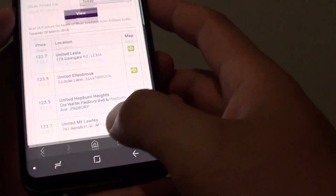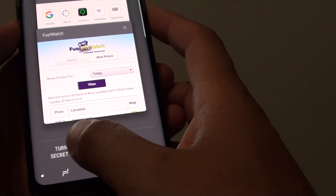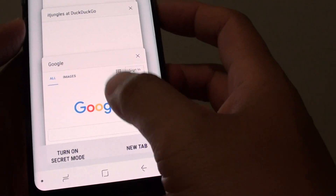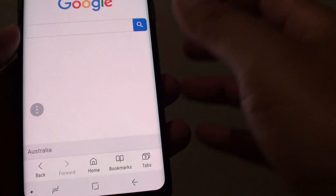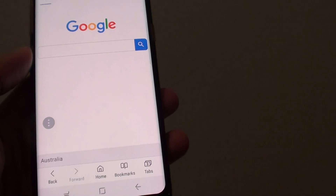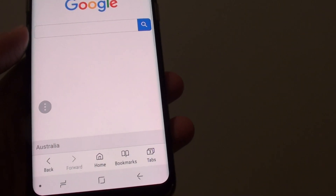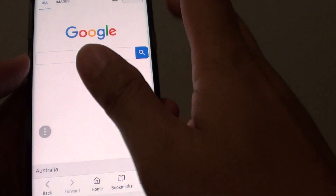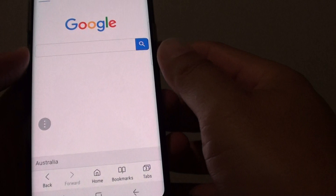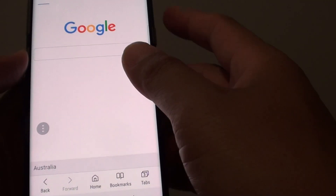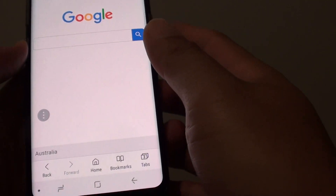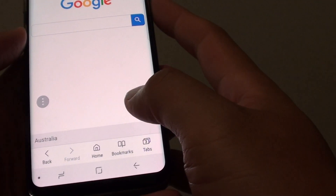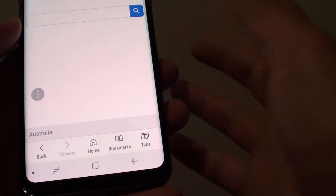Once you turn off this mode — turn off secret mode — you are back to normal mode. All the information that has been kept in secret mode stays in that mode, and no one browsing on your behalf will find out where you have been.